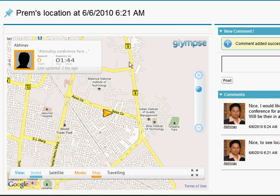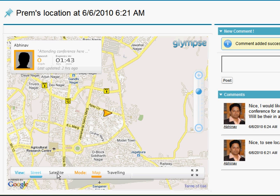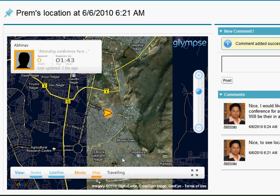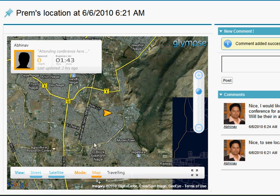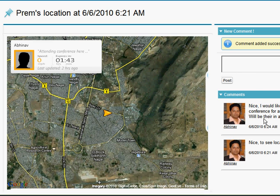Coming back to the map, I can zoom in and out, get a satellite view of his location, and even see a travel mode. Travel mode is not applicable here because Prem is at a static location. However, if Prem is sharing his travel — say moving from point A to point B — I can see the map updating for his moves via the mobile device. The marker moves from one place to another, which is the beauty of Glimpse. You can view the map and collaborate by commenting and discussing the location all from this page.